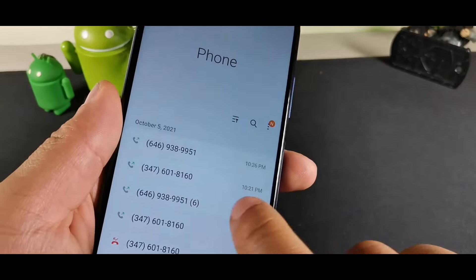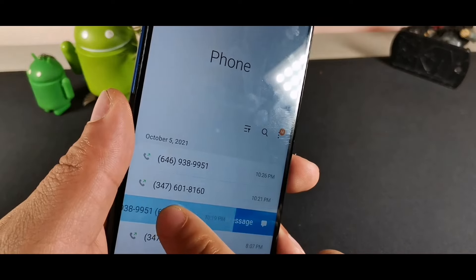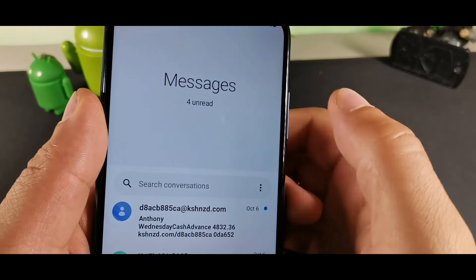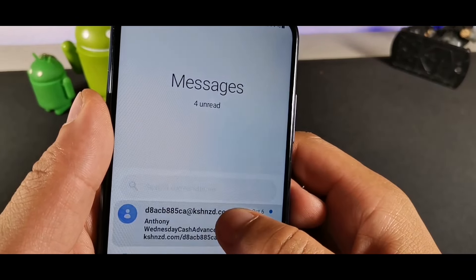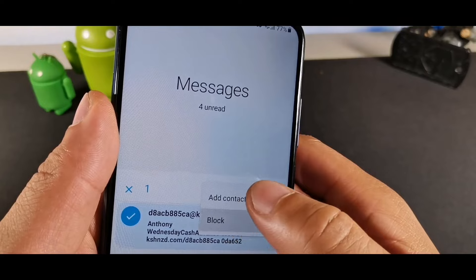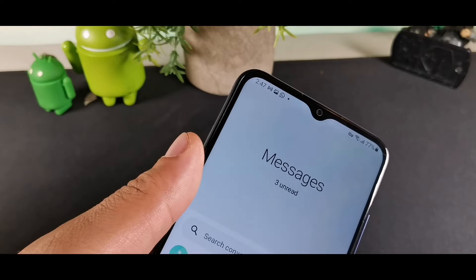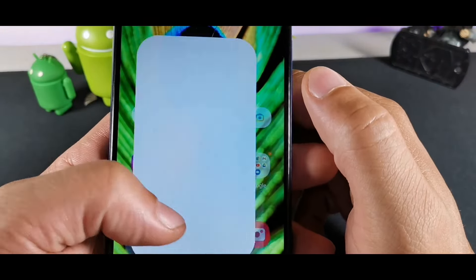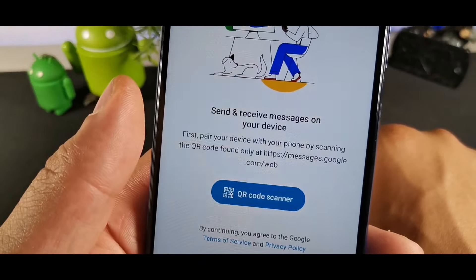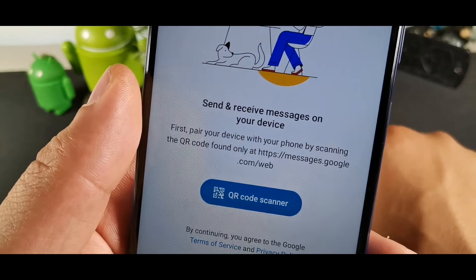Inside the Phone app, you can swipe right on a contact to call or swipe left to send a message. If you want to block someone, long-hold the message, hit the three dots, and then hit Block. Another cool feature in Messages is Device Pairing, which lets you send and receive messages on another device like a tablet, laptop, or Windows PC.